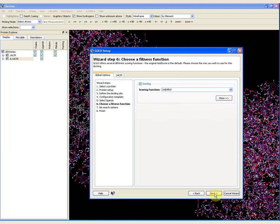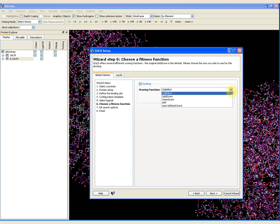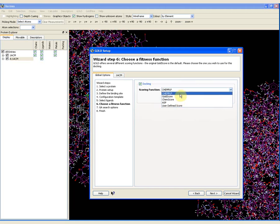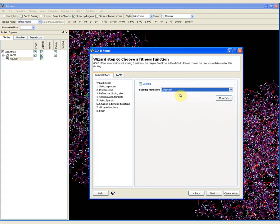Automatically, the default option is that there would be 10 genetic algorithm runs requested for this particular ligand — this is perfectly appropriate, so I leave it. If I click next, I am now presented with the option to choose a fitness function. As mentioned before, GOLD has four fitness functions and one rescore-only fitness function. The default scoring function is ChemPLP. The other options — ChemScore, GoldScore, or ASP (the Aztec statistical potential) — are available, as well as a user-defined scoring function. The ChemPLP scoring function is the default and is appropriate for our docking, so I will leave it.